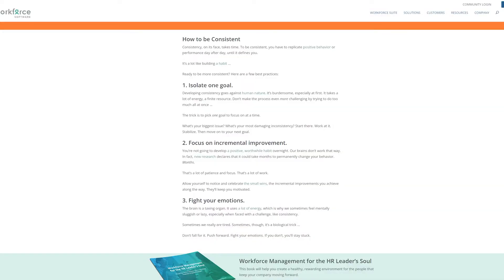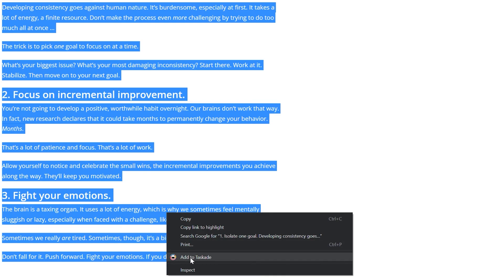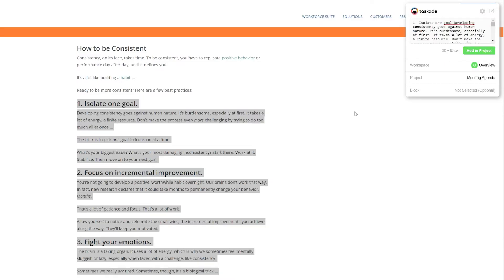There is also a web clipper option built into this extension that can be used to add text and links from any web page directly to a Taskade project, by simply selecting the text and clicking on the add to Taskade button. Within this option you can select and browse the workspace, the project, and even the specific task block you'd like to add this text to. It's truly breathtaking.